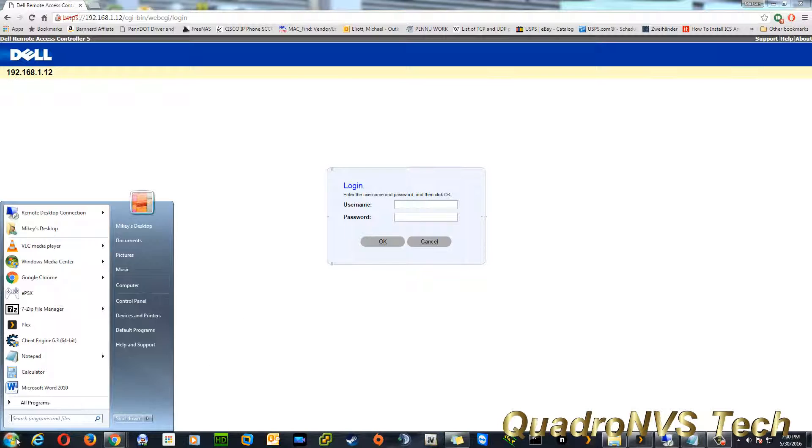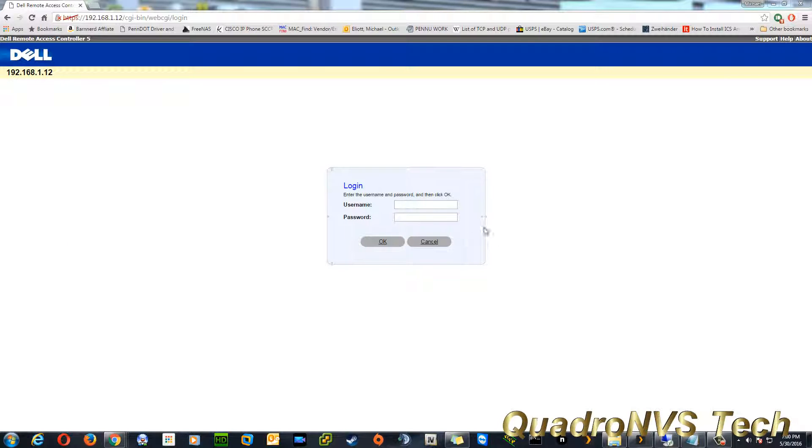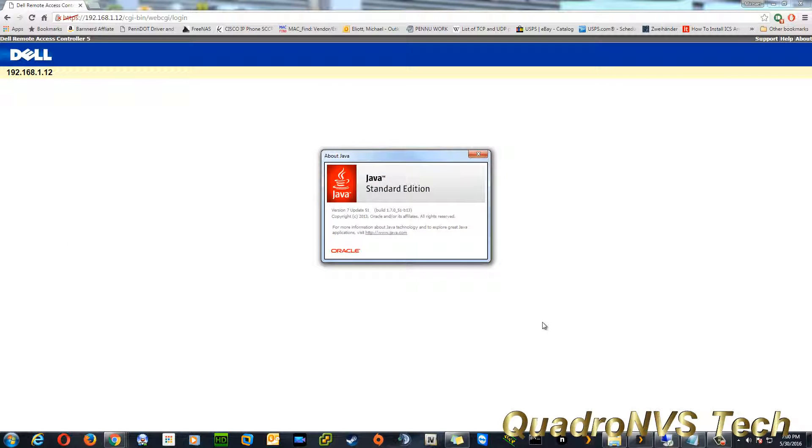I am actually running, if I bring it up, I am running I believe 7.52? 7.51, so version 7, update 51.